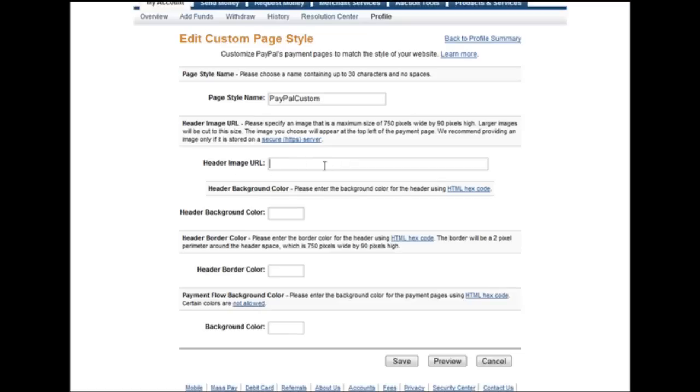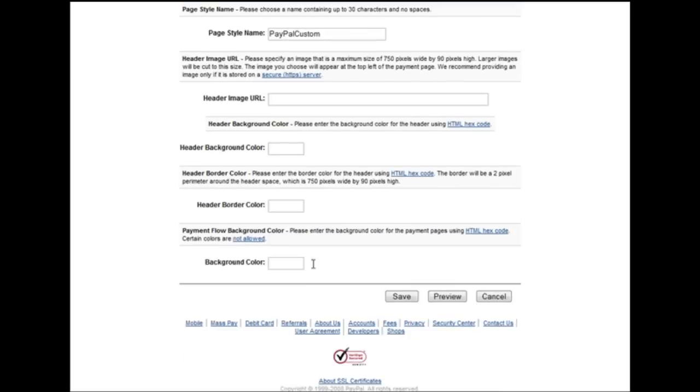For the header image, you should make a header image or you can create a background color for the header. You can have a header border color and then a background color for the rest of the page. So you can just set colors or you can add a header image URL.